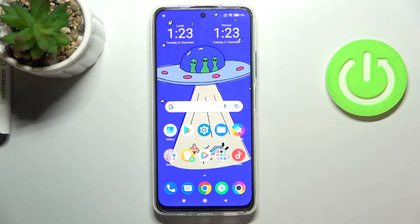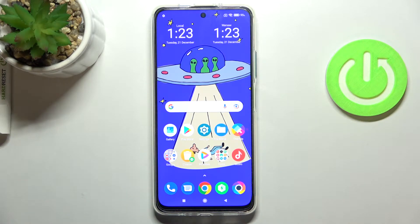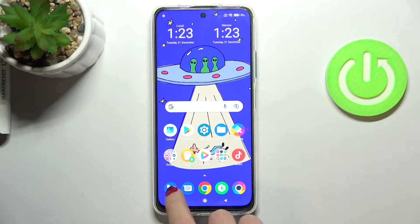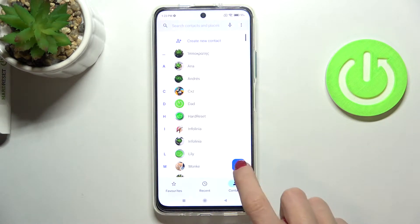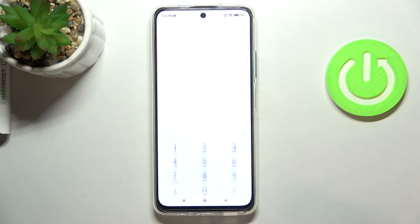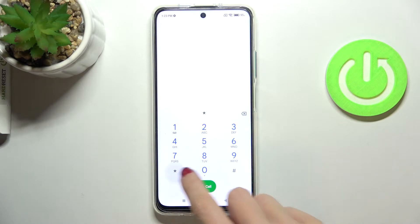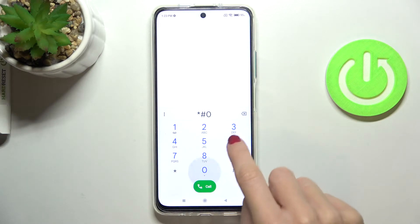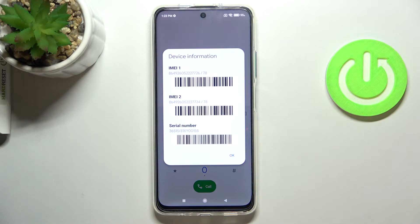In front of me is the POCO M4 Pro 5G, and let me show you how to locate the IMEI and serial numbers on this device. First, open your phone, go to the keypad, and enter the secret code: asterisk pound 06 pound. As you can see right here, we have all the device information including both IMEI numbers and also the serial number.